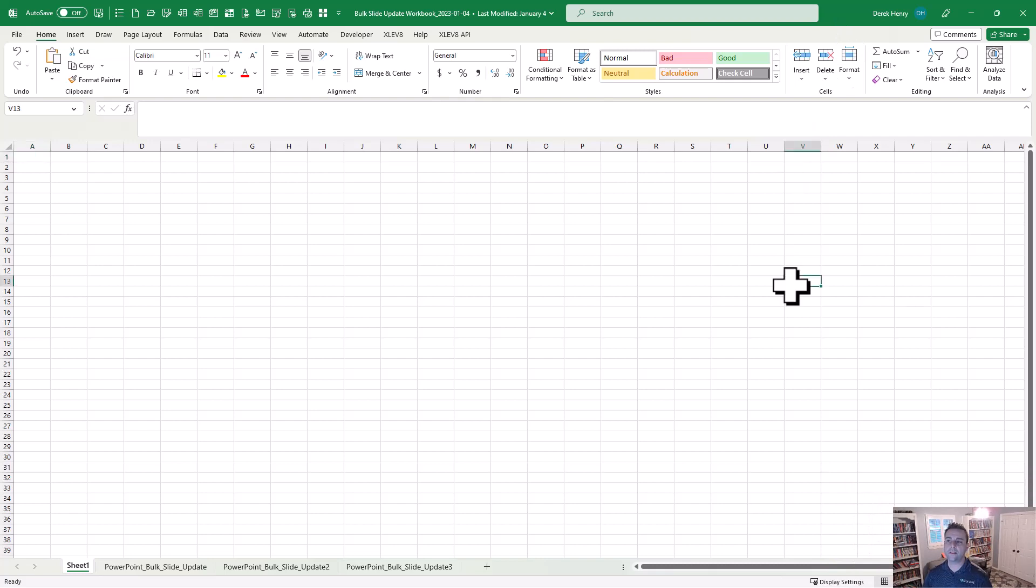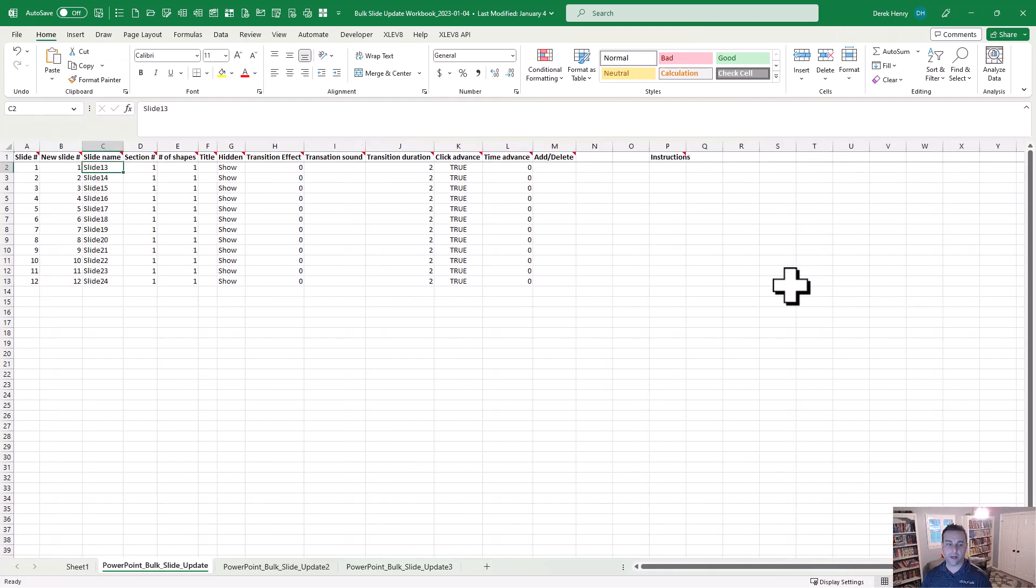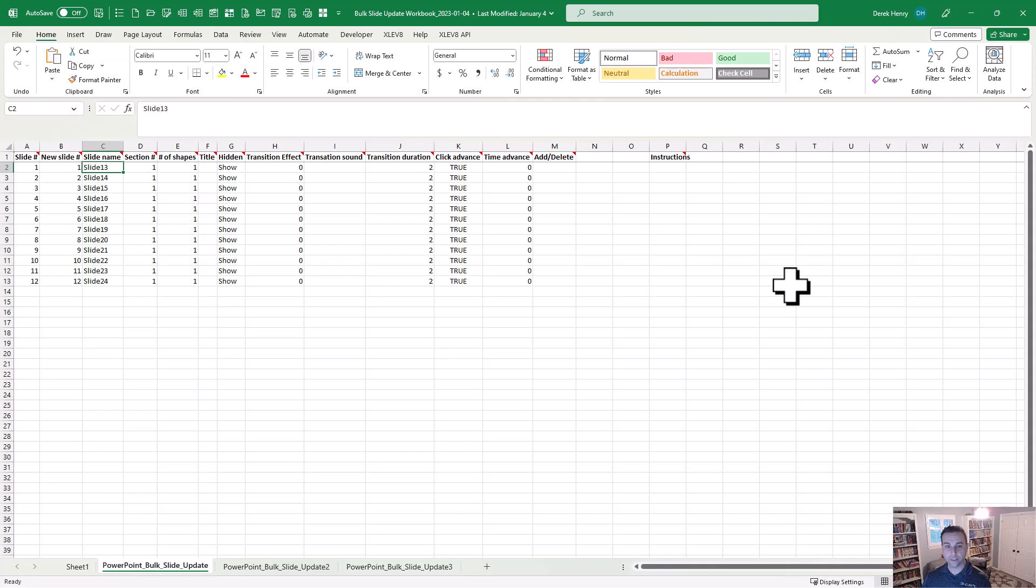When you run this macro, the Bulk Slide Update macro, a settings sheet will be created. It'll look like this and it will list out all the slides in the PowerPoint file you designate and their existing values.